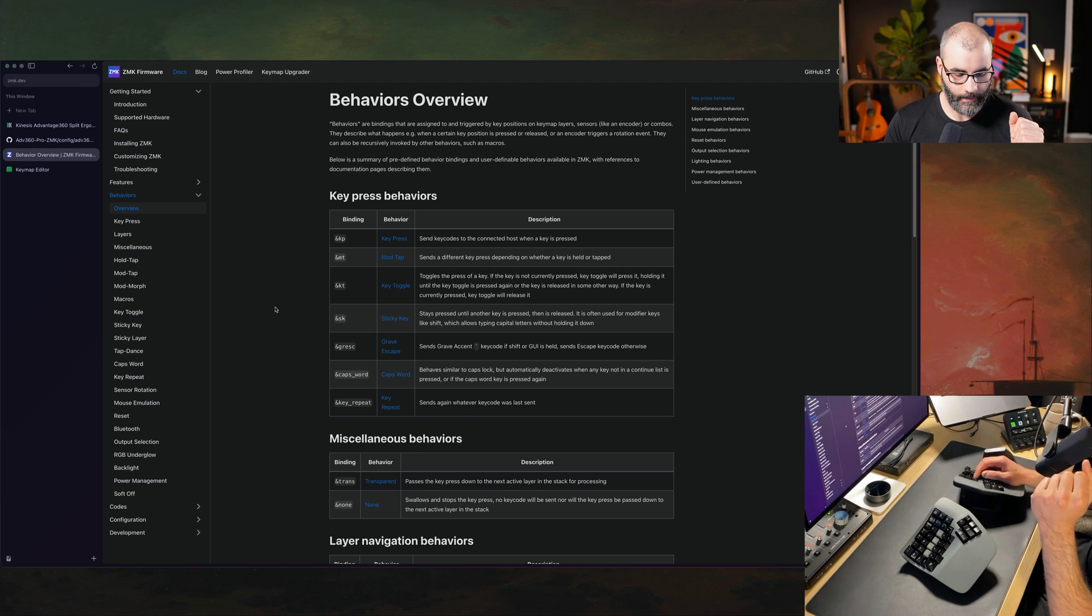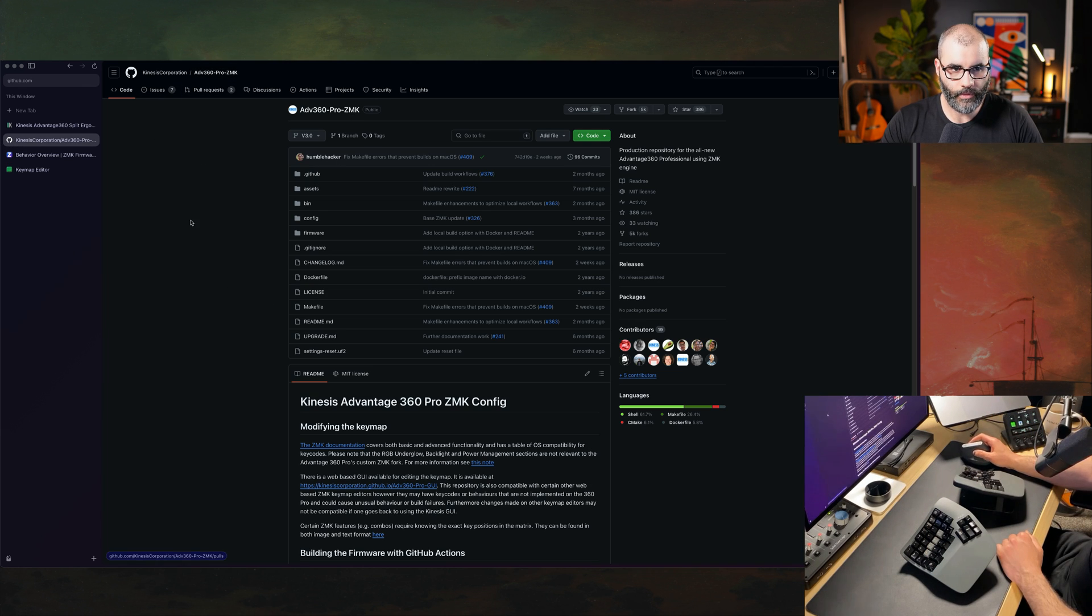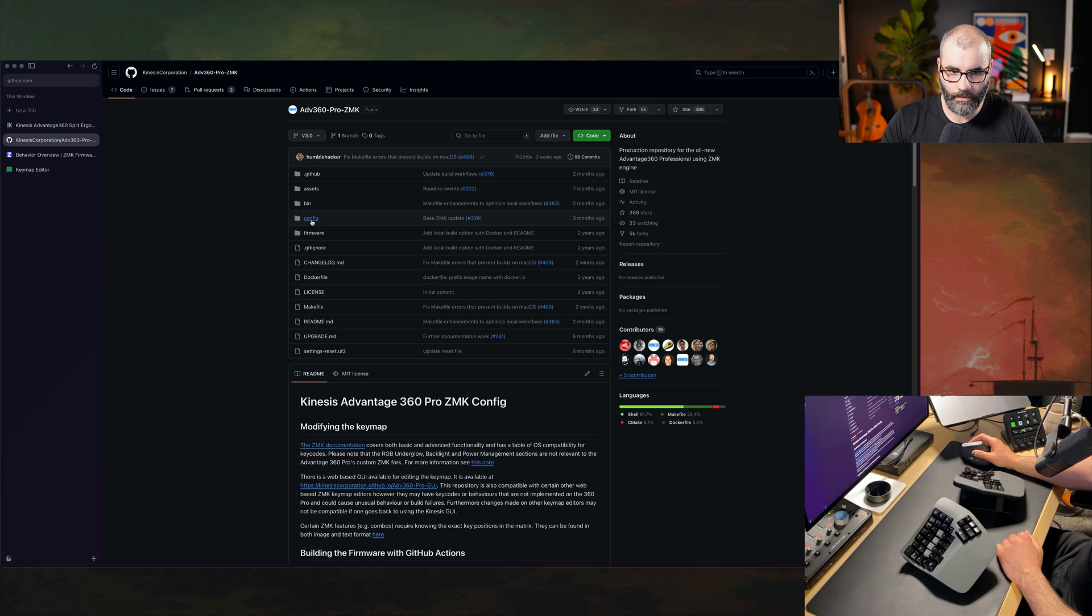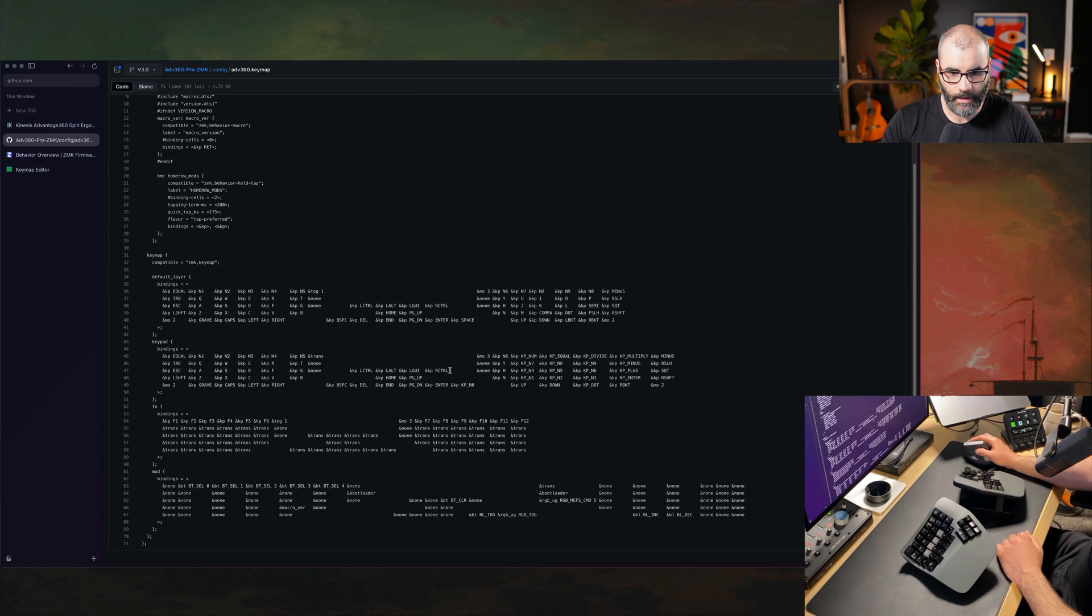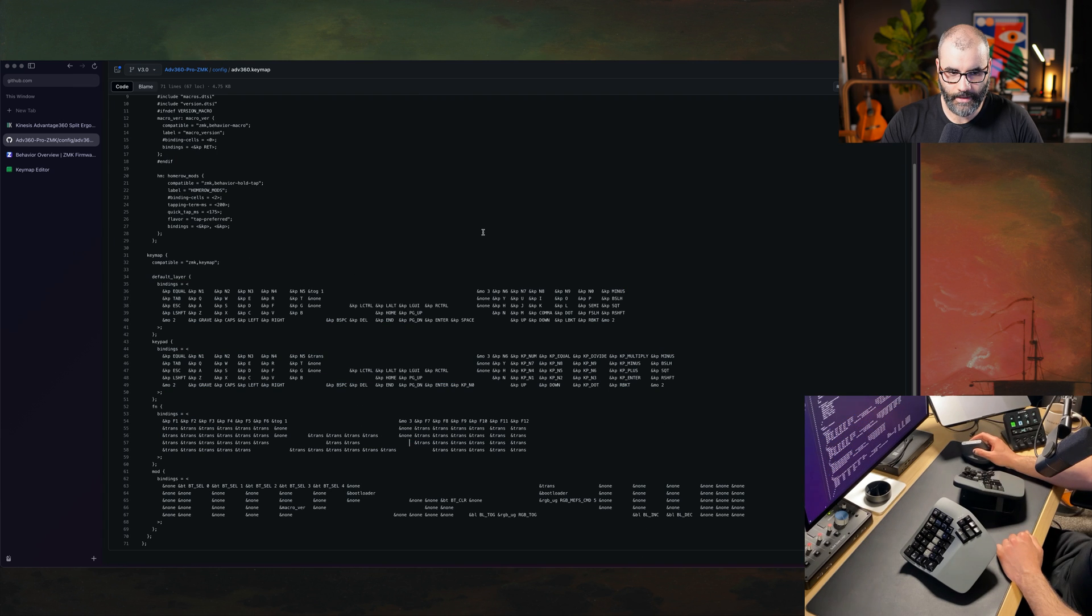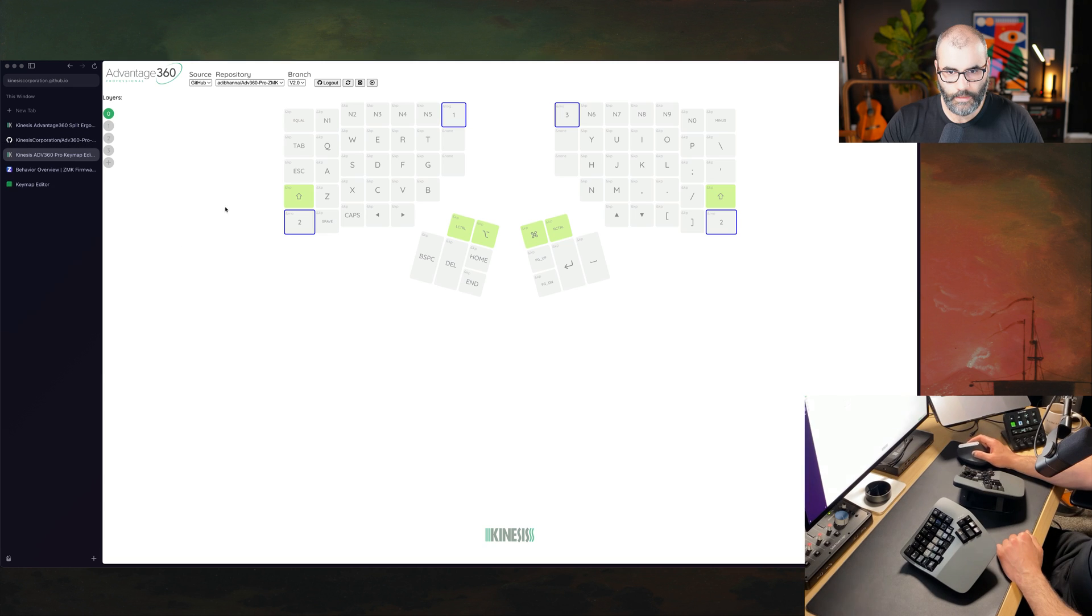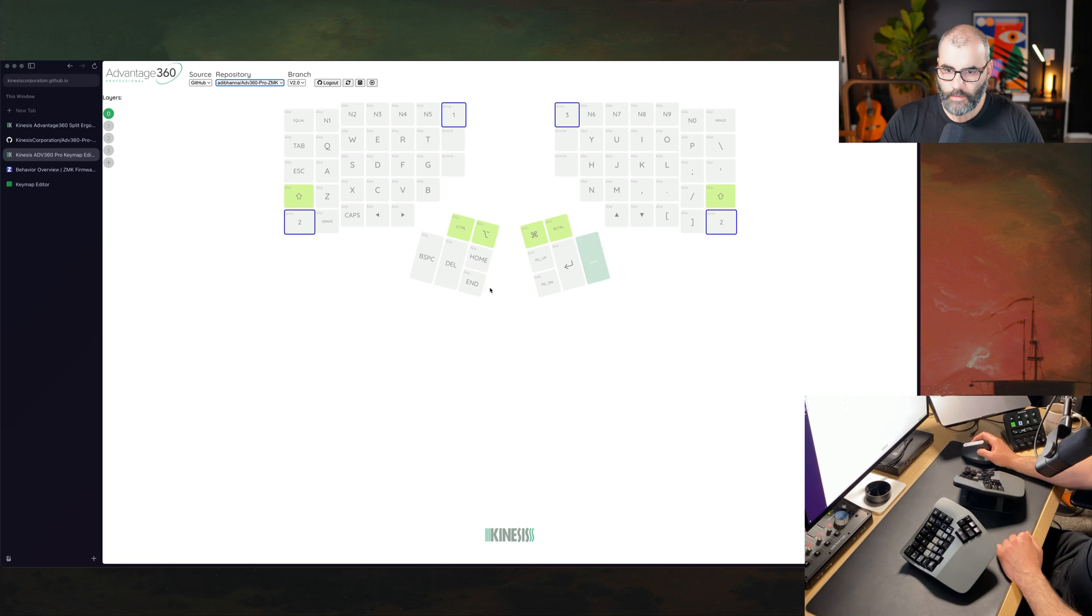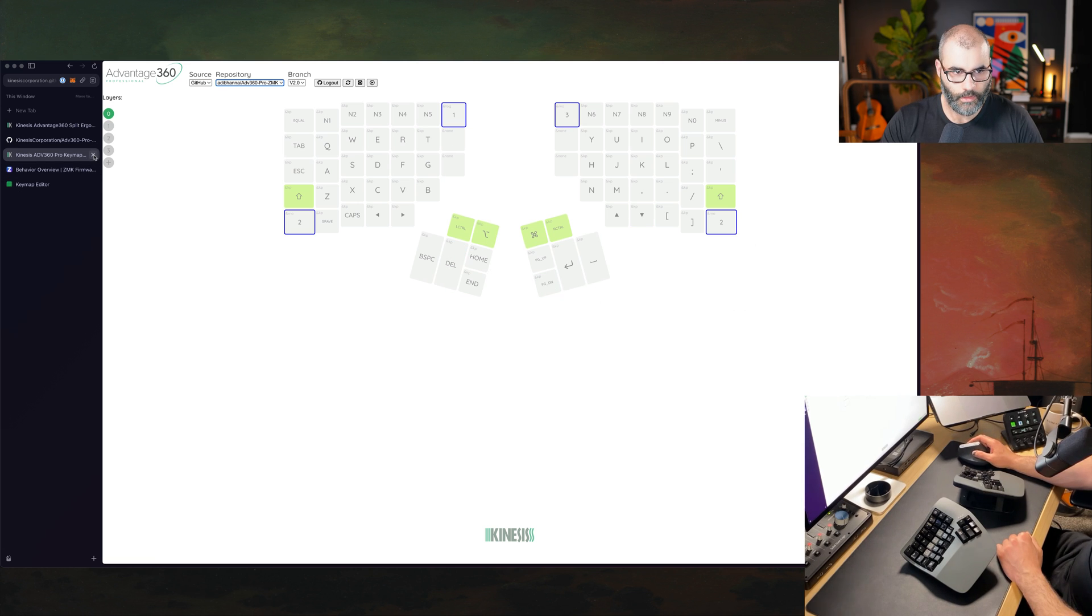The way to configure this is you have to clone this repo provided by the Kinesis corporation. Once you clone it you should go to this directory and then here you can just customize the different buttons. They do actually provide an interface for this, a GUI, which is this one. Here you see it's already found my fork. However I've noticed that this interface here is not the best and there's another one that is even more feature complete.